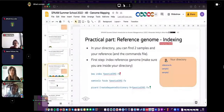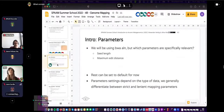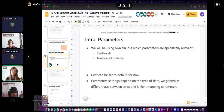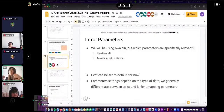Once indexing is done, let's briefly discuss two important mapping parameters: seed length and maximum edit distance. Everything else in the command we'll leave at default parameters. These two parameters depend on the type of data, and we differentiate between lenient and strict mapping parameters.